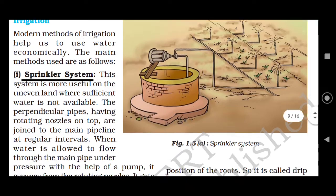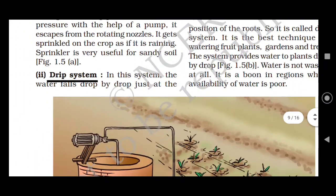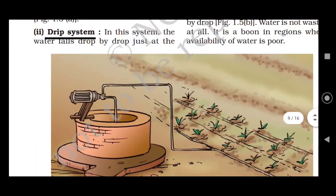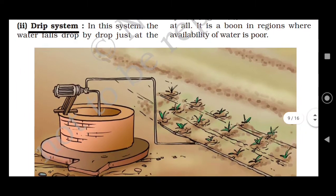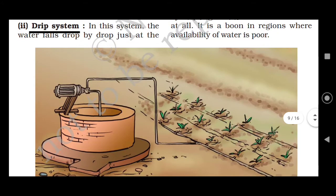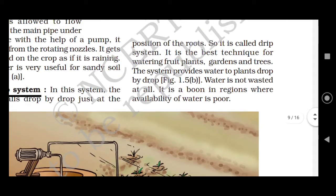In the drip system, the water flows drop by drop directly at the position of the root. That is why it is called the drip system.